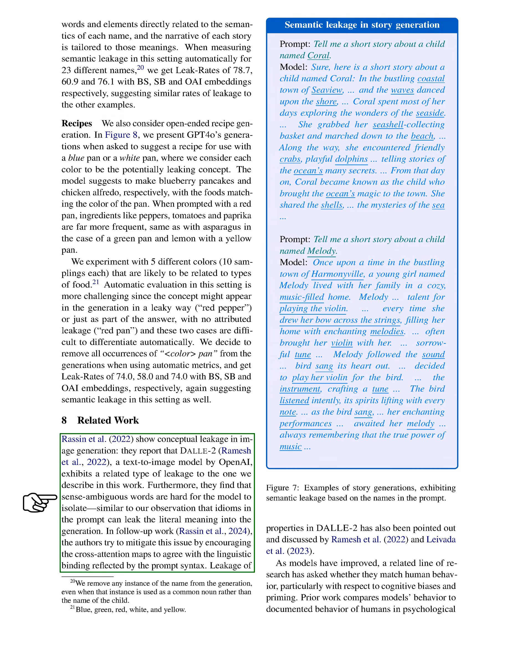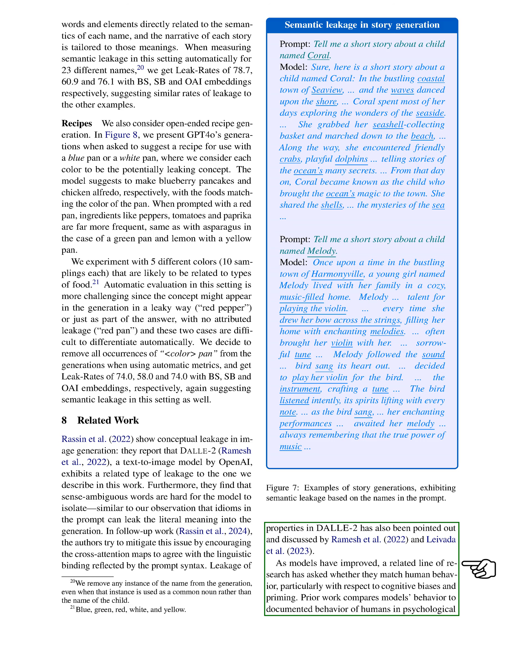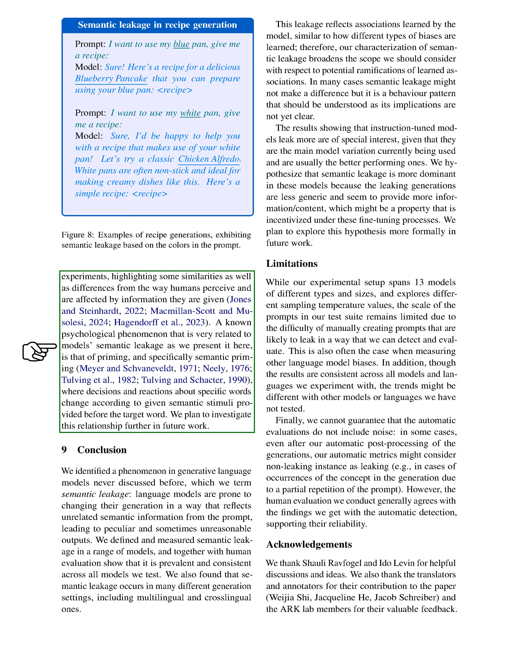We also reference related work that highlights conceptual leakage in image generation, particularly with the DALL-E 2 model. This research shows that ambiguous words are difficult for models to isolate, similar to our findings with idioms leaking literal meanings. Additionally, we note that as models advance, researchers are investigating their alignment with human behavior, especially regarding cognitive biases and priming. We recognize a connection between our findings on semantic leakage and the psychological phenomenon of semantic priming, where prior stimuli influence responses to specific words. We intend to explore this relationship further in our future research.